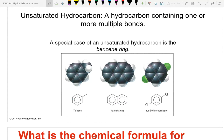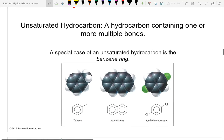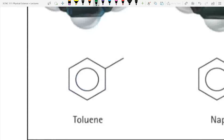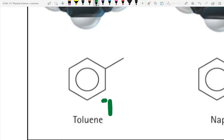The teacher asks how many students have heard of toluene, then asks about dynamite, noting that dynamite is TNT.